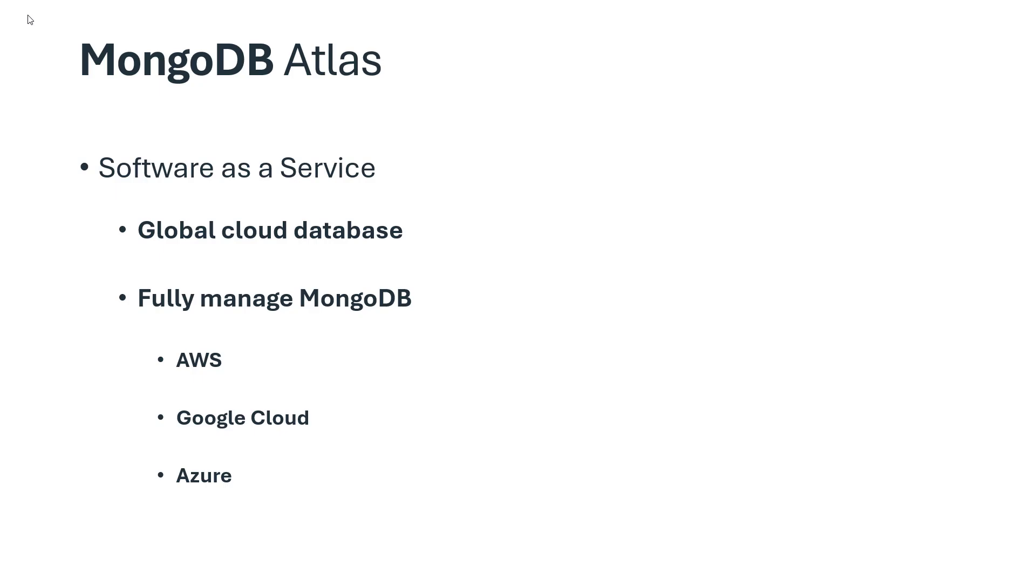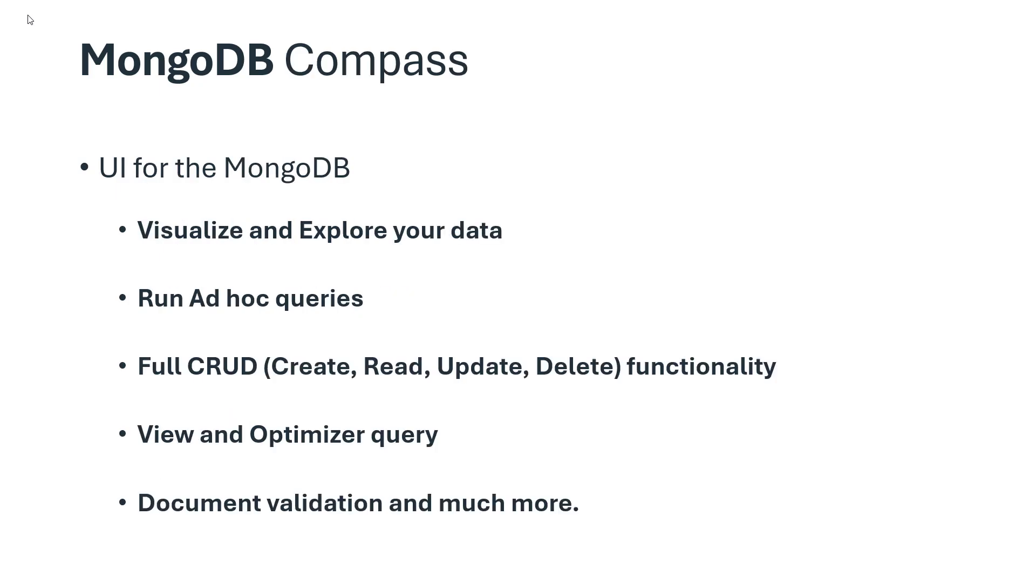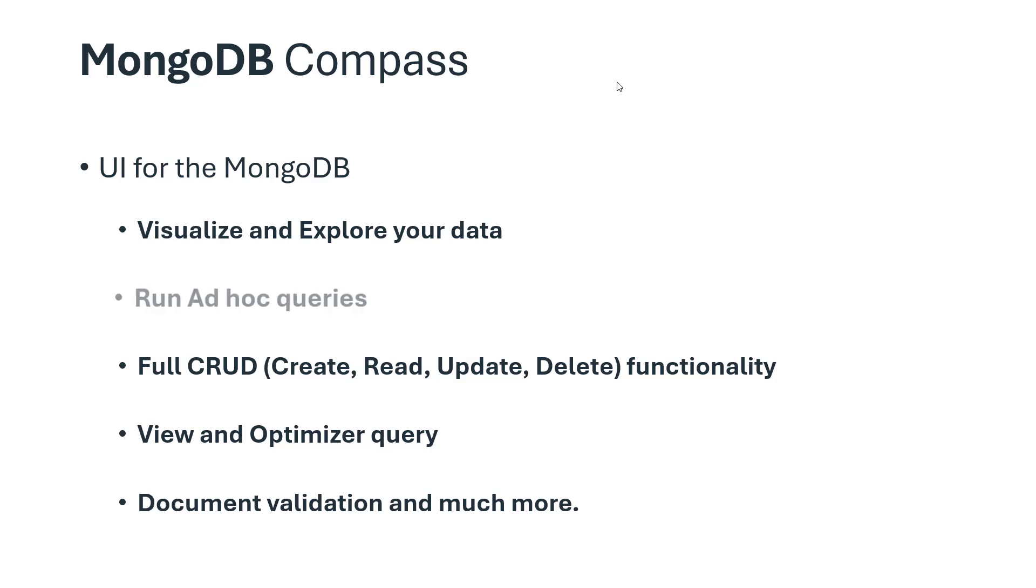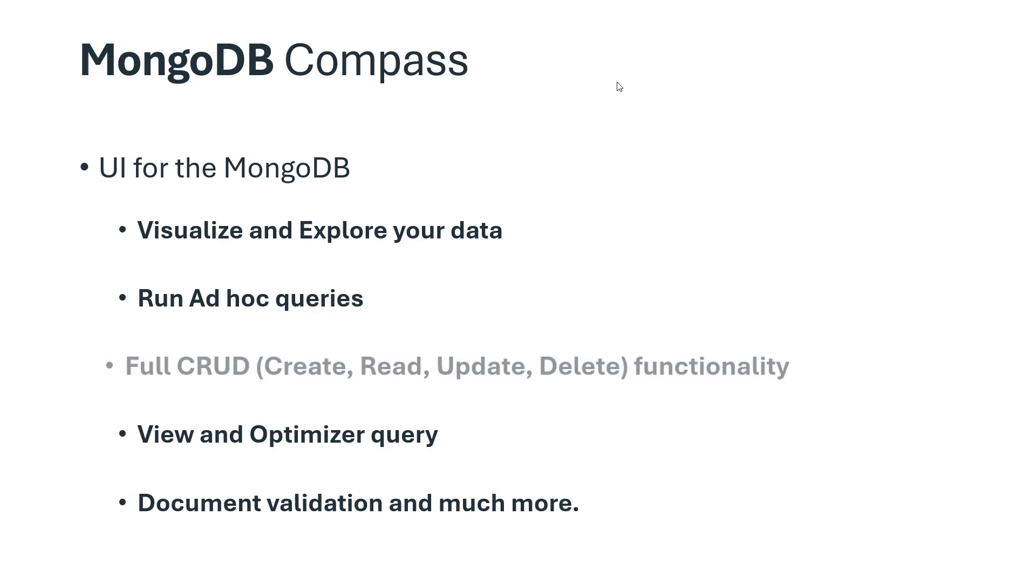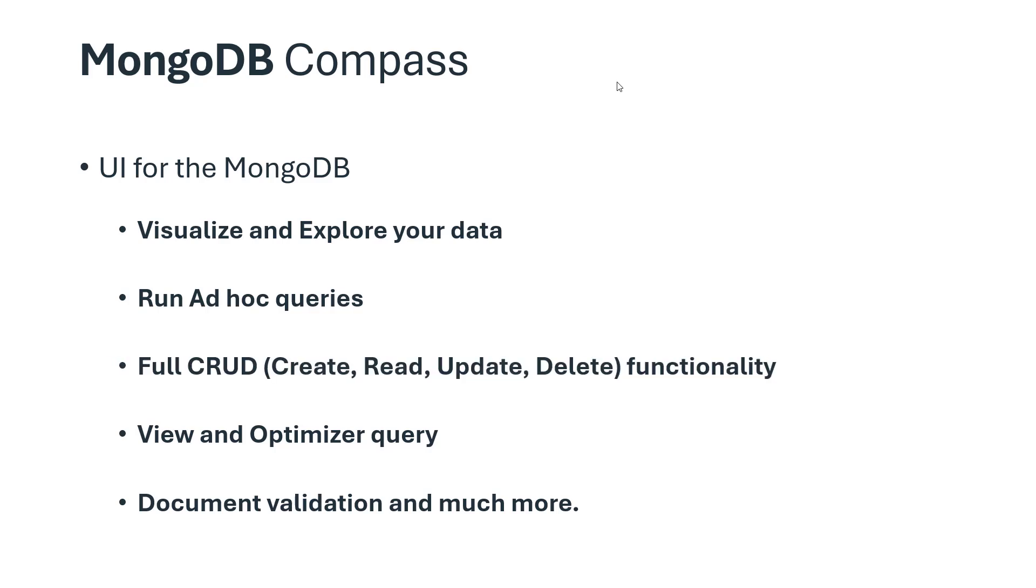MongoDB Compass is a UI for MongoDB available on Linux, Mac, and Windows. You can run ad-hoc queries in seconds, interact with data with full CRUD functionalities like create, read, update, and delete. You can view and optimize your query performance and make smart decisions about indexing.